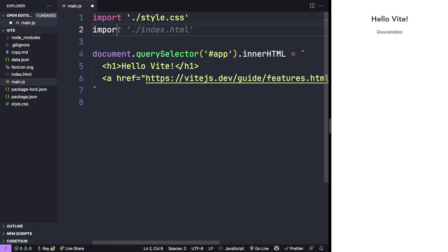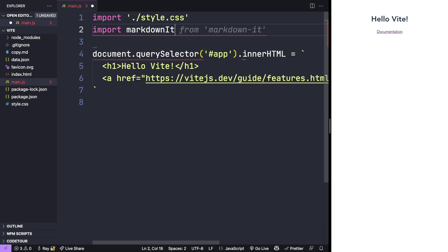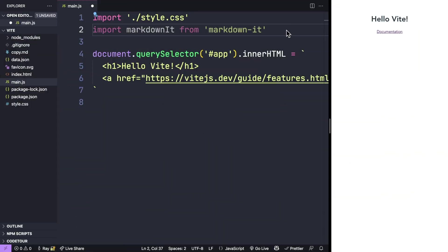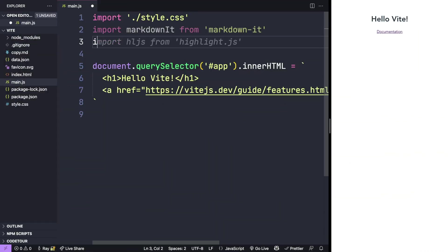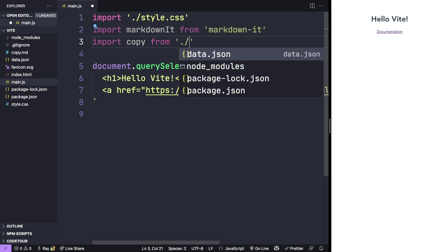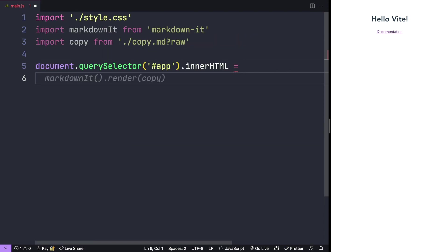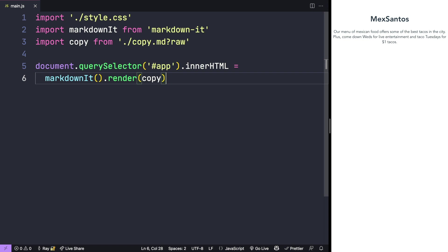Now we can import the library into our main.js file. Importing items is one of the ways that Vite excels. You can import not just modules, but also data as well. We'll import our copy from our file. We'll add a question mark with a value of raw to import this as text into our copy variable. Now we can replace this code and use markdownit to render our copy.